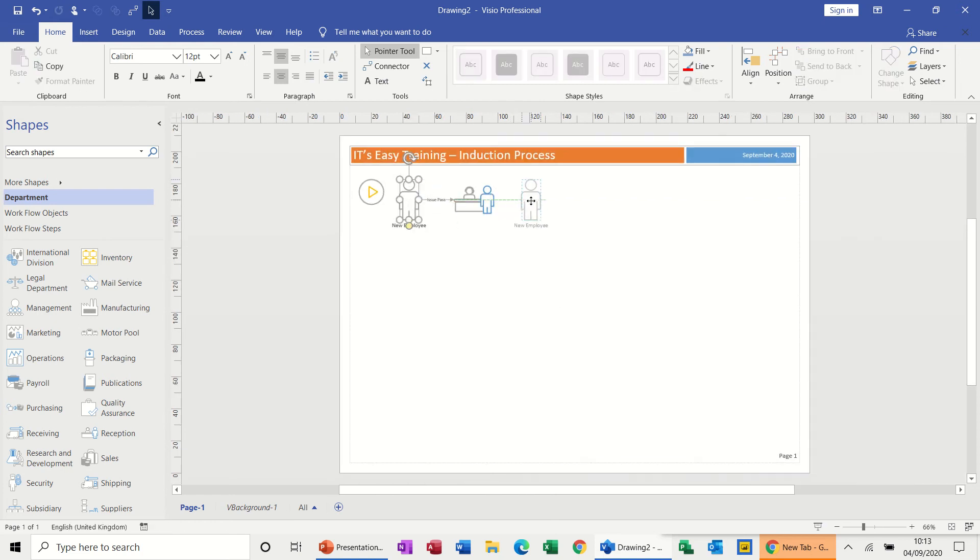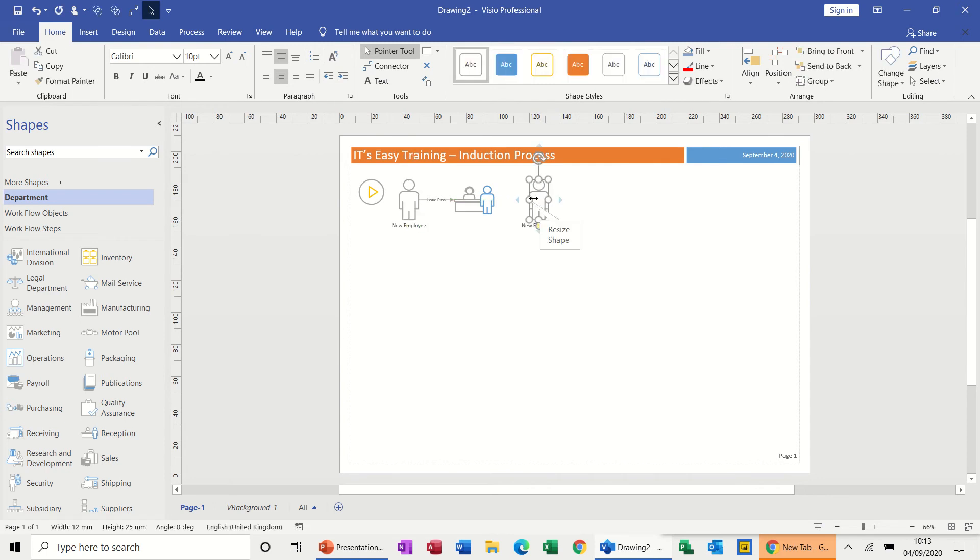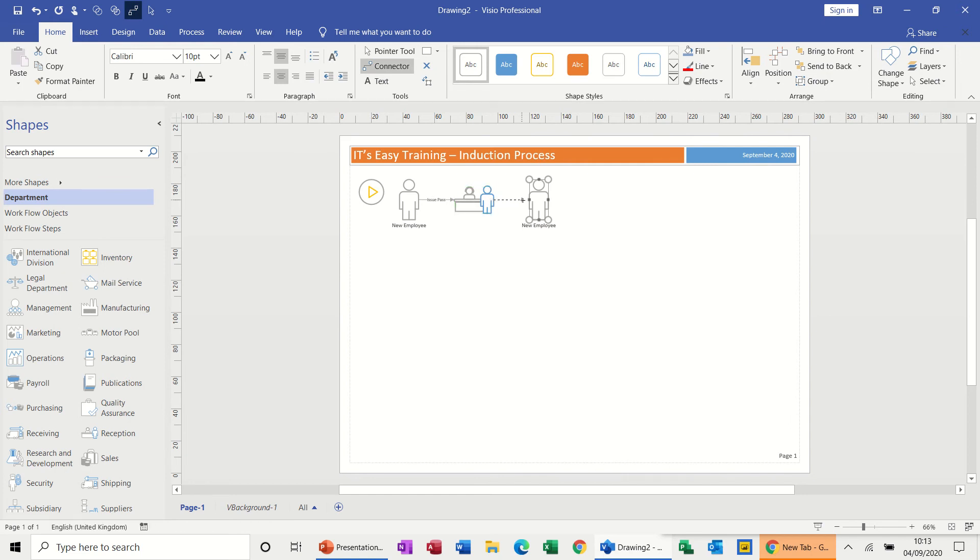So moving to where I want it to go, but hold my control key down - that gives me the copy. Let go, get the new person, do a connector so he's moving that way.